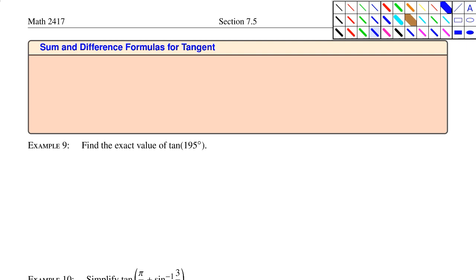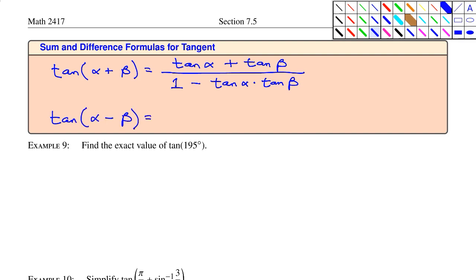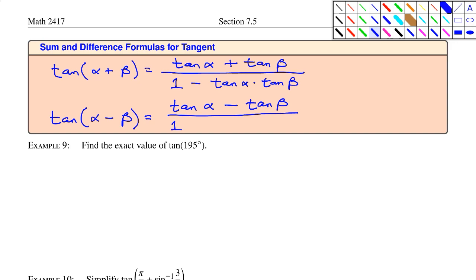The sum and difference formulas for tangent: tangent(α + β) = (tanα + tanβ) / (1 − tanα·tanβ), and tangent(α − β) = (tanα − tanβ) / (1 + tanα·tanβ). Notice in the difference formula: the numerator changes to minus, and the denominator changes to plus.